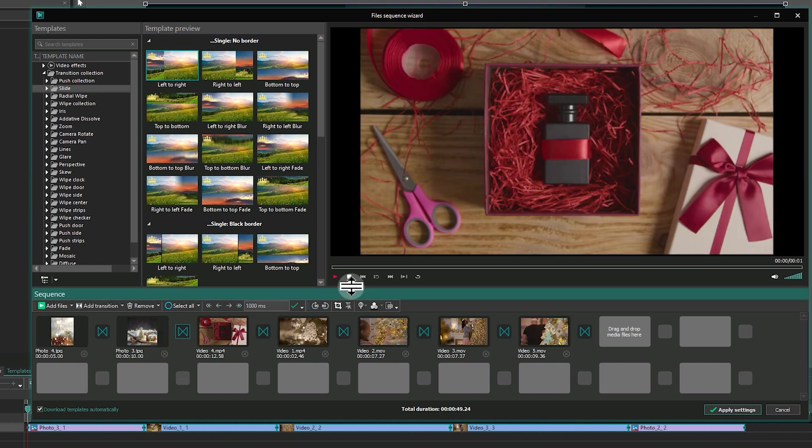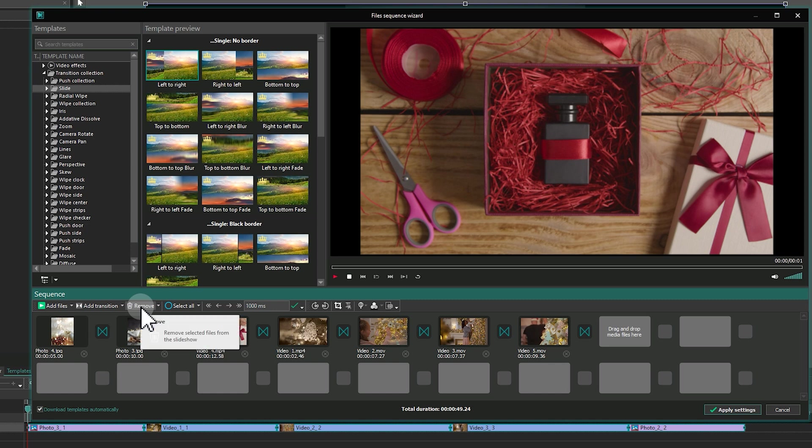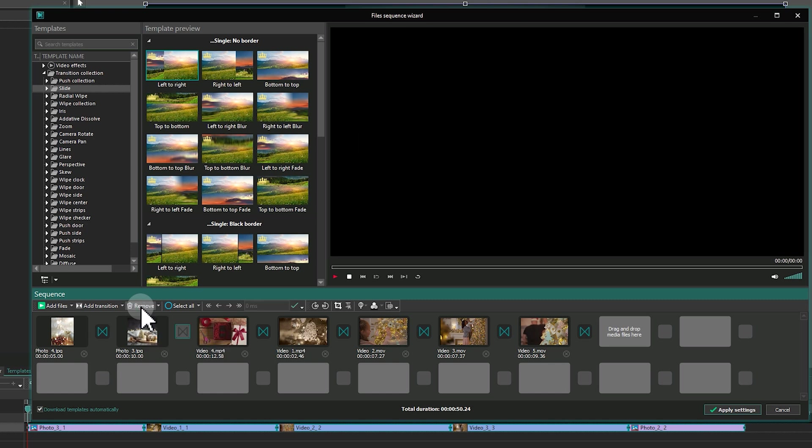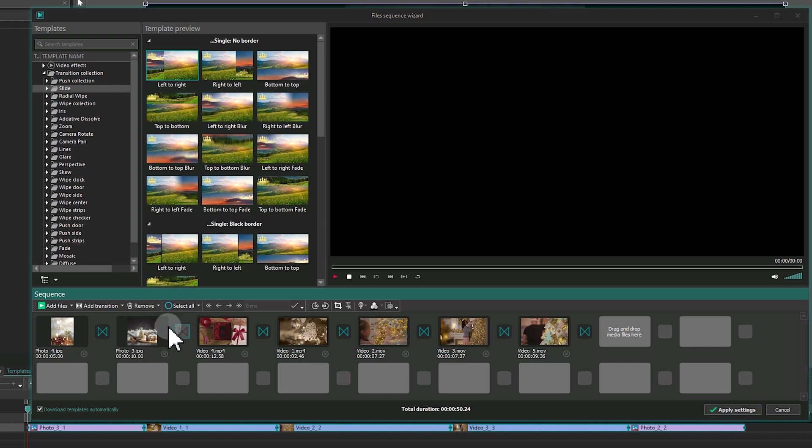To remove a transition, click on its cell and press the Remove button from the sequence. For removing all transitions, open the drop-down under the Remove button and select Remove All Transitions.